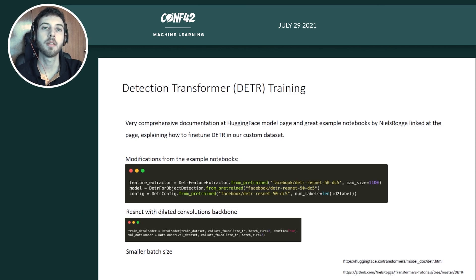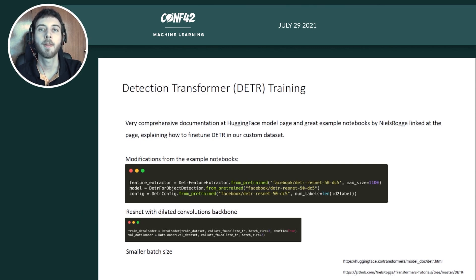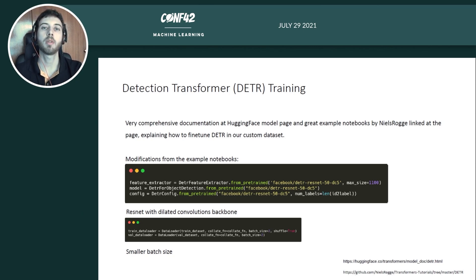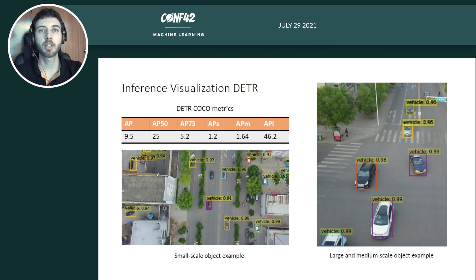HuggingFace has three main classes: the feature extractor for pre-processing input or post-processing output in COCO annotation format; the DETR for object detection model that exposes the logits and predicted boxes; and the DETR config for initiating the model through configuration. We use ResNet with dilated convolutions instead of plain ResNet-50, set the maximum image size to 1100 to avoid out-of-memory errors, and use a batch size of 2 instead of 4 because on a V100 GPU we otherwise get out-of-memory errors.